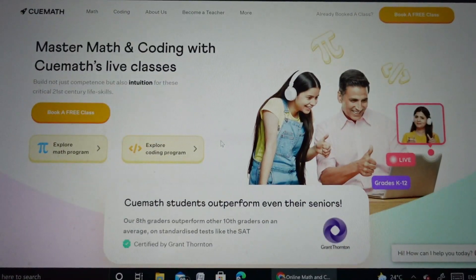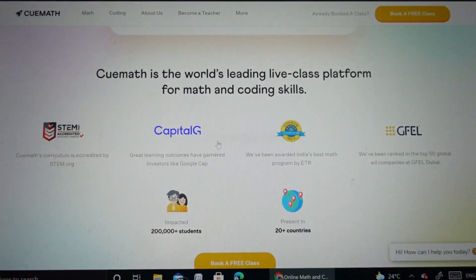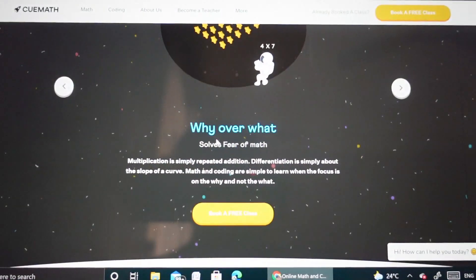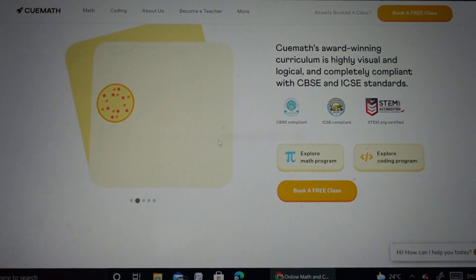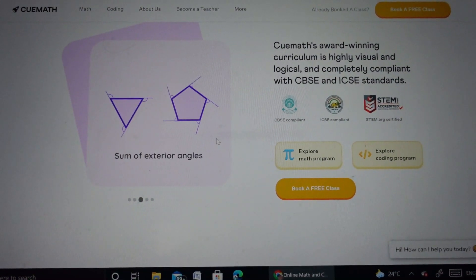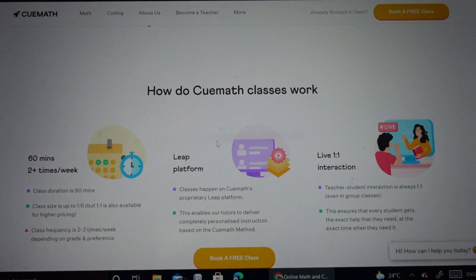QMath is an after-school maths program for maths and coding as well, from grade KG to 12th. They have a global presence in 20 plus countries with over 1 lakh plus students across the world.